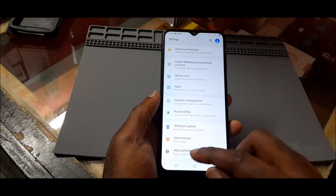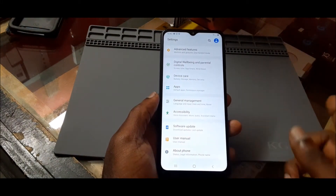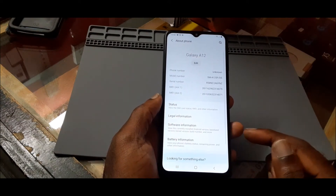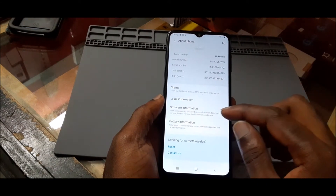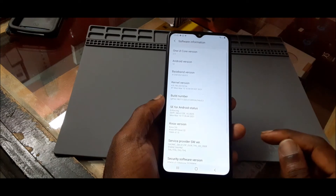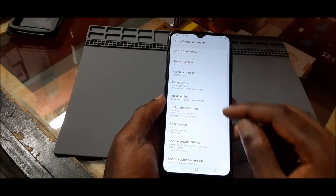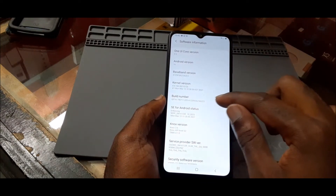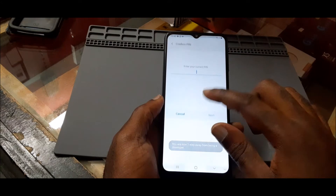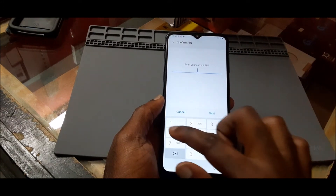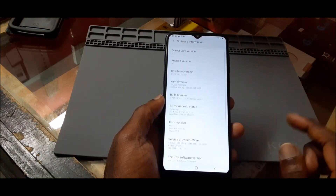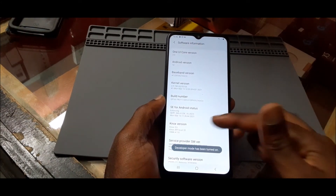Go to Settings, then About Phone, and look for the Build Number under Software Information. Click on it seven times, then enter your current PIN, pattern, or whatever security you have set.